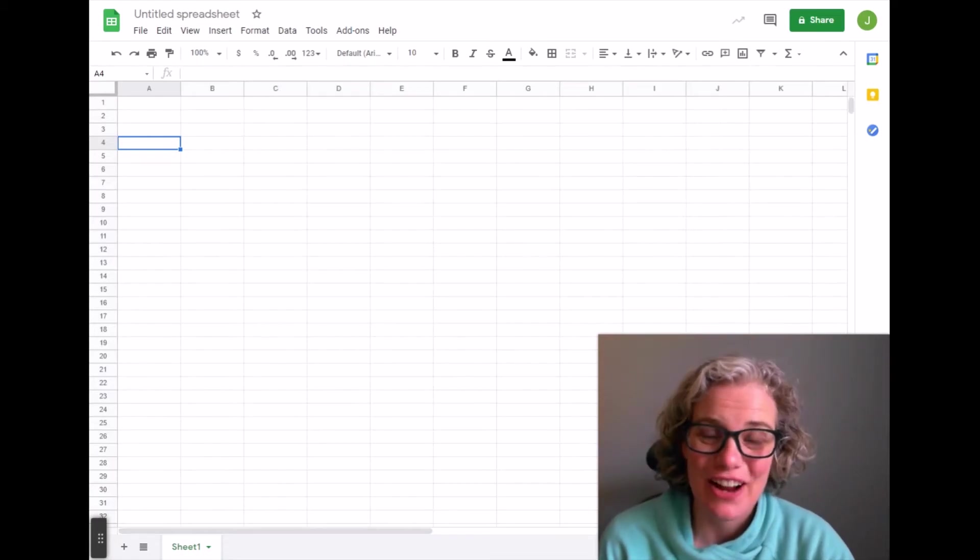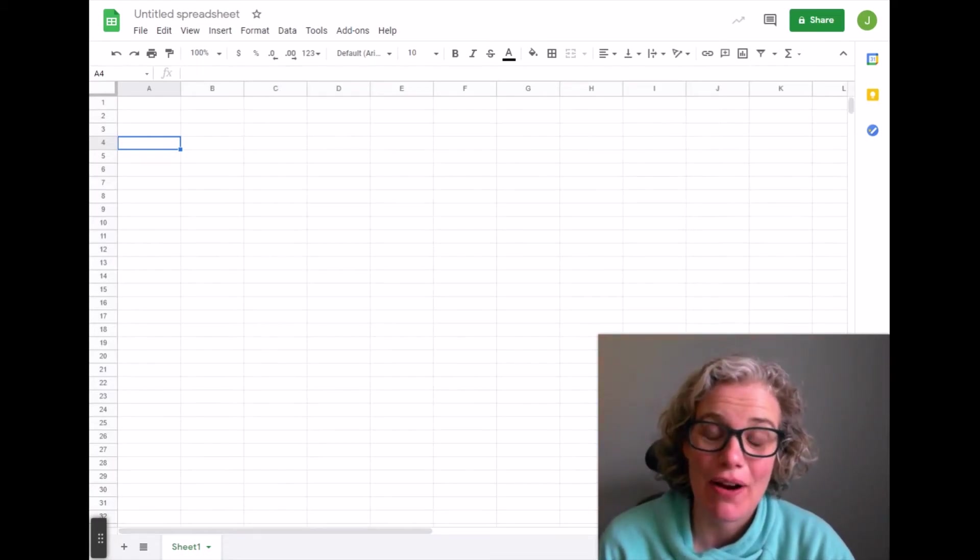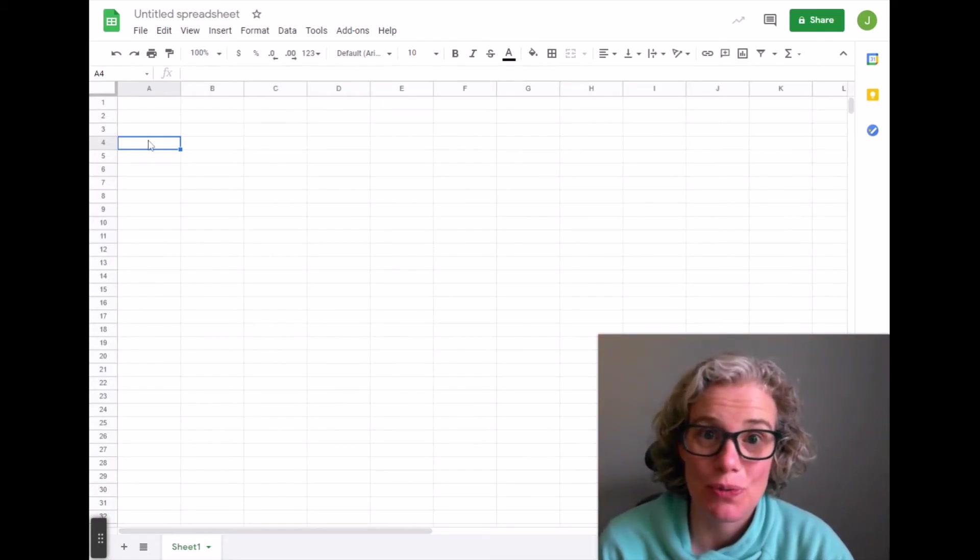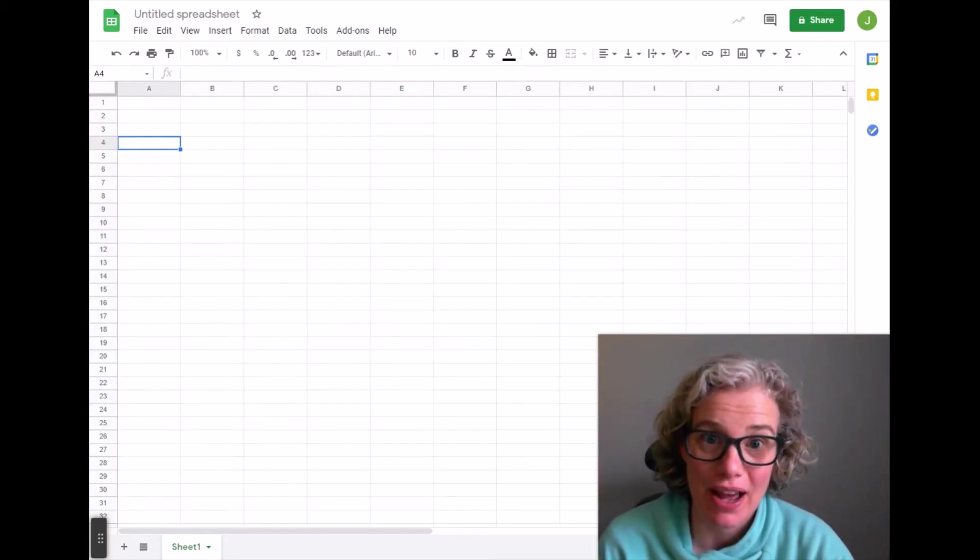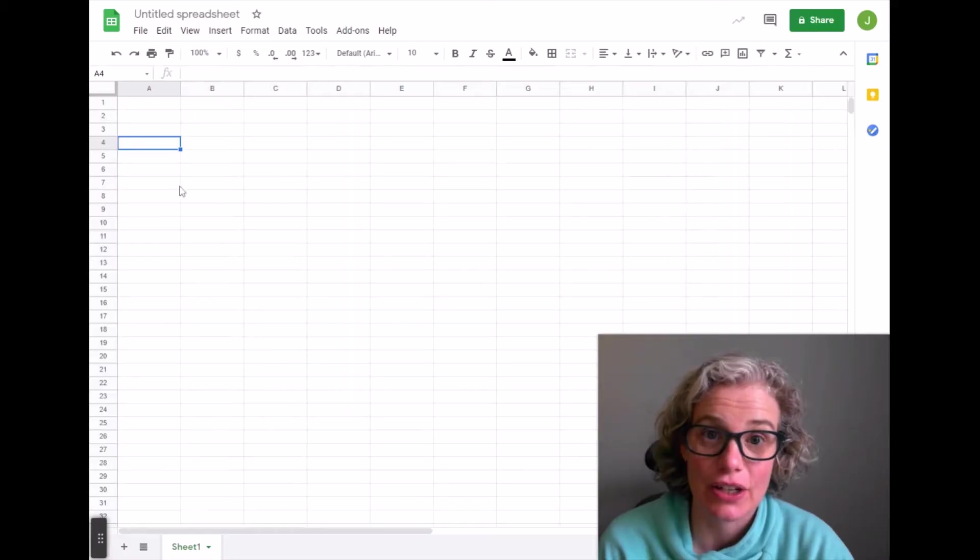Hi everyone! Today we're going to talk about how to make a graph in Google Sheets.